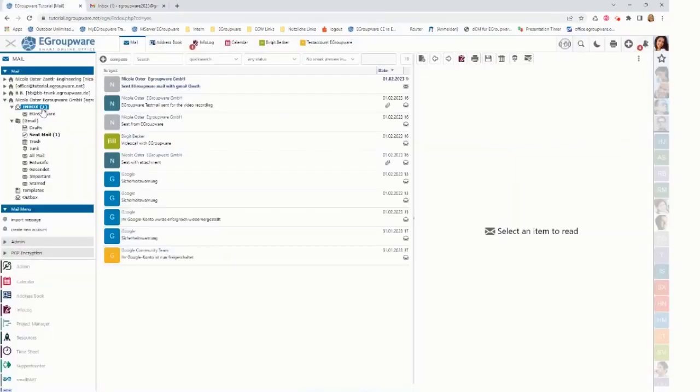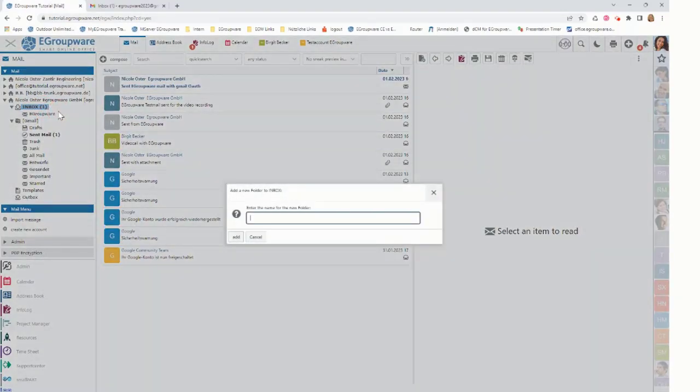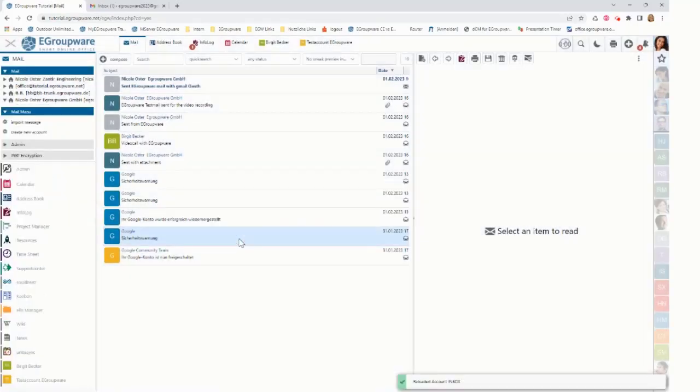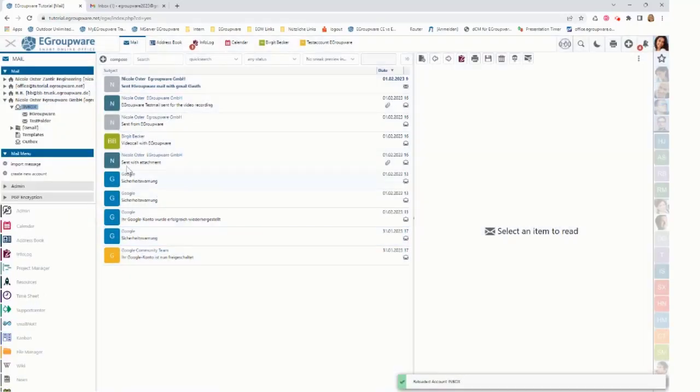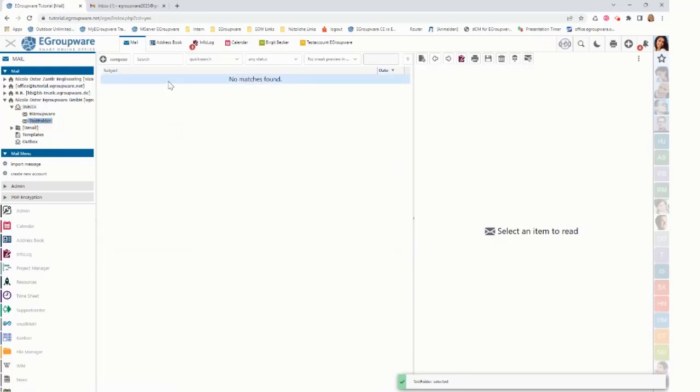Now I want to show how to add a folder. I click on my inbox, add folder. I give it a name like test folder and click on add. It shows up here. Clicking on the test folder shows it is there but there is nothing in.